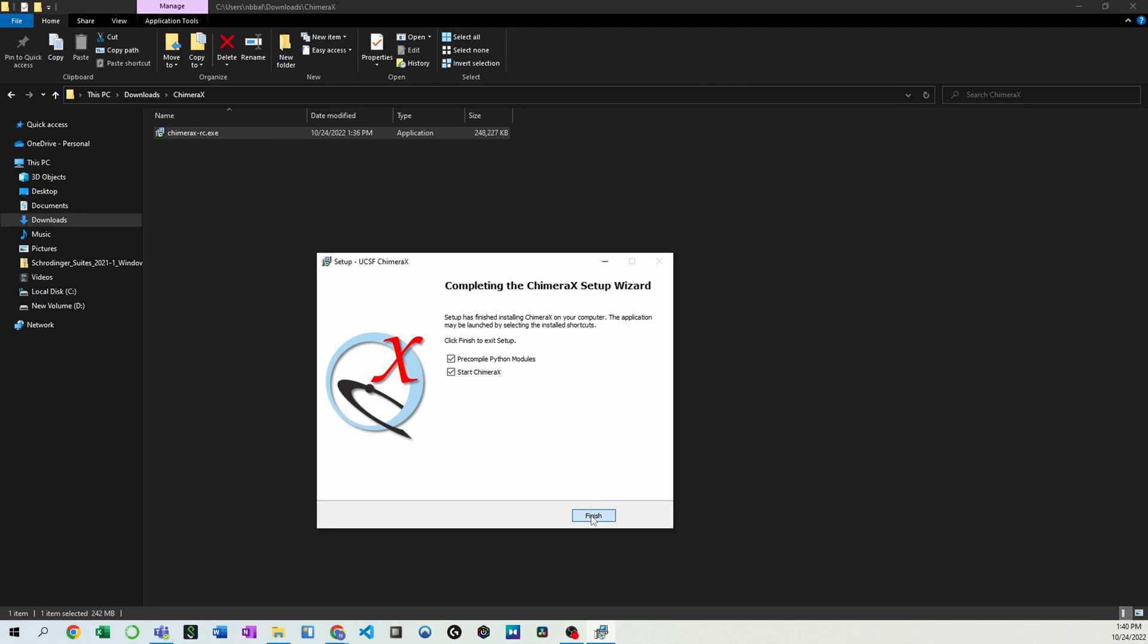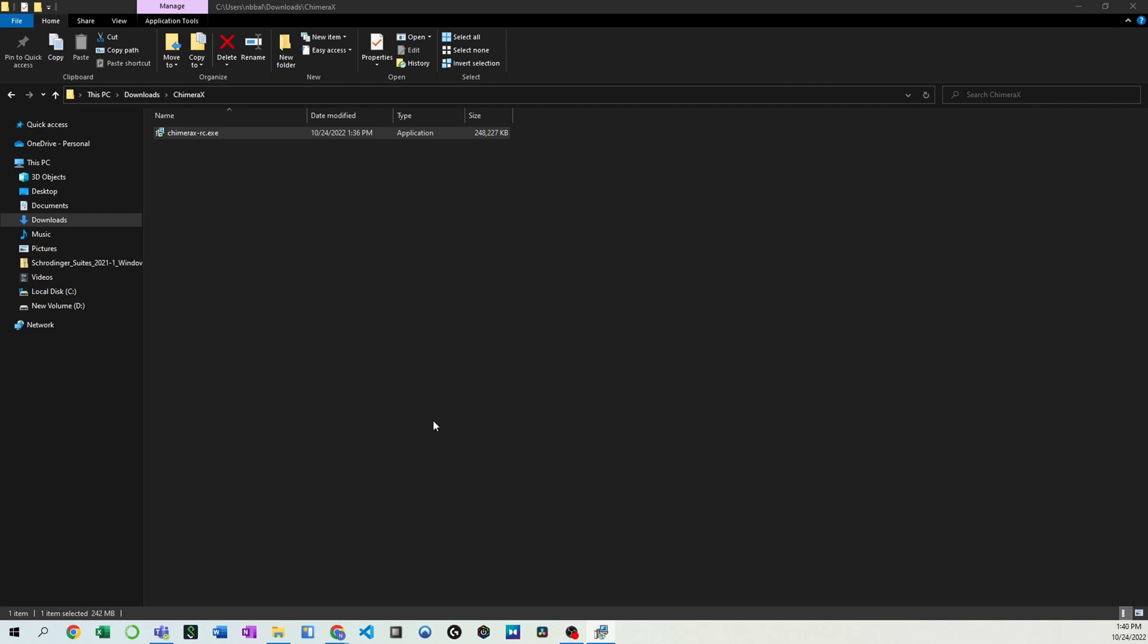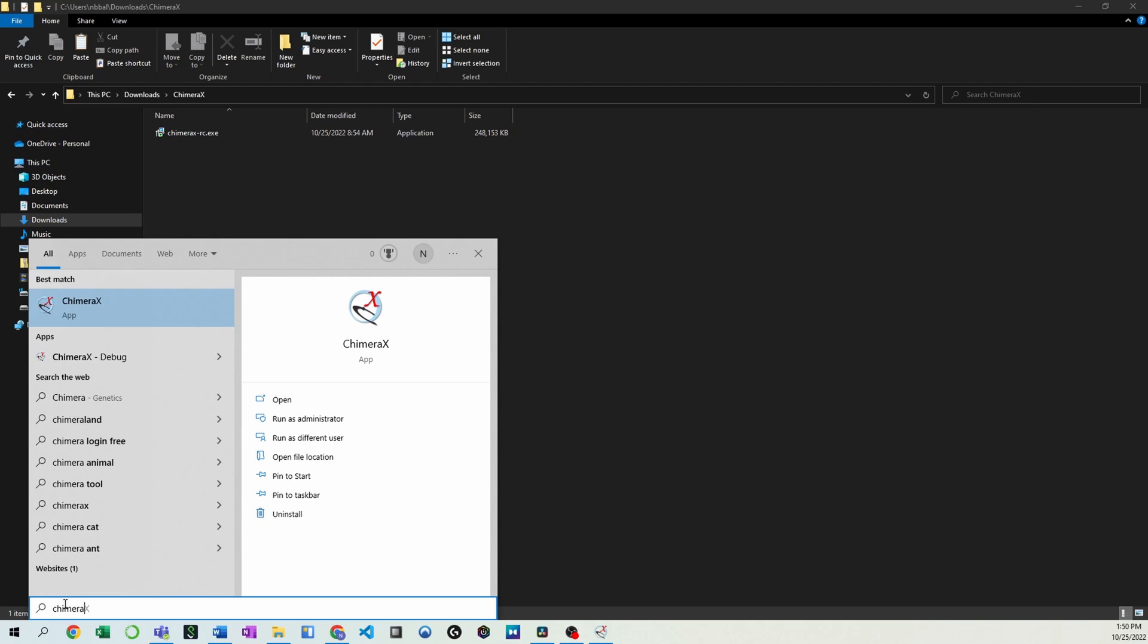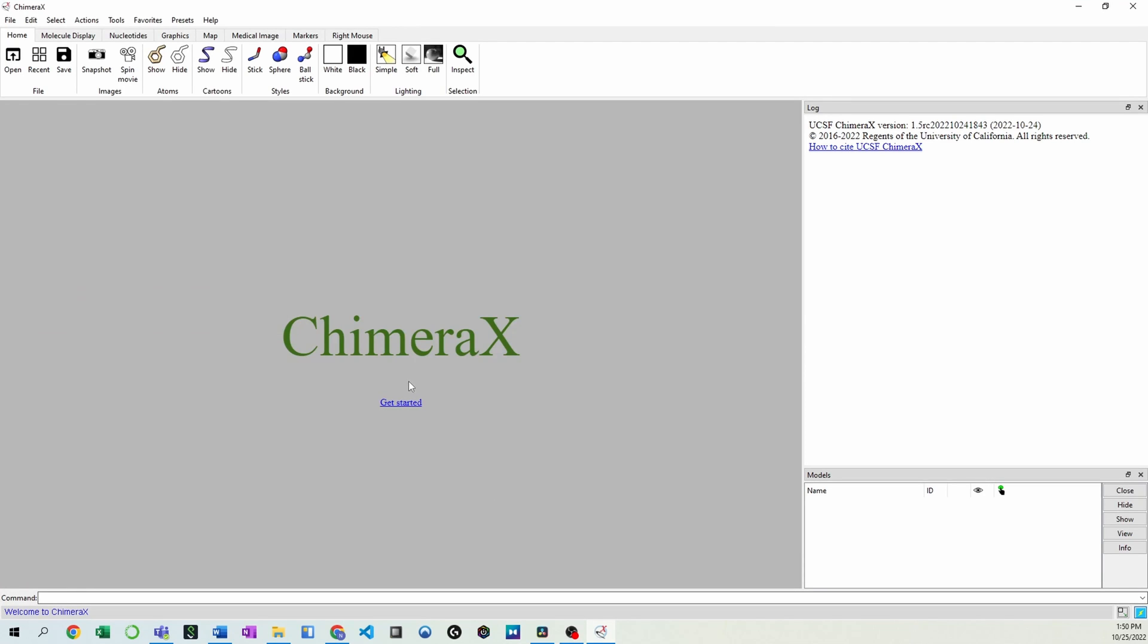Now, this doesn't always work. If it doesn't, no worries. We can just go down here to our search bar and find Chimera X. Go ahead and open it, and we're ready to go.